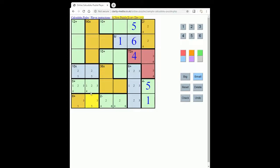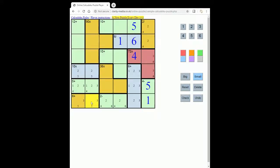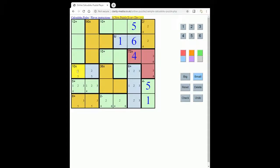Ah, and now look, we have 2, 5, 2, 5 here and 3, 5 and 3, 5 here. So we know that the 5 in this column is here or here, and in this column is here or here. Because if this is a 5, this is forced to be a 5, and if this is a 5, this is forced to be a 5.